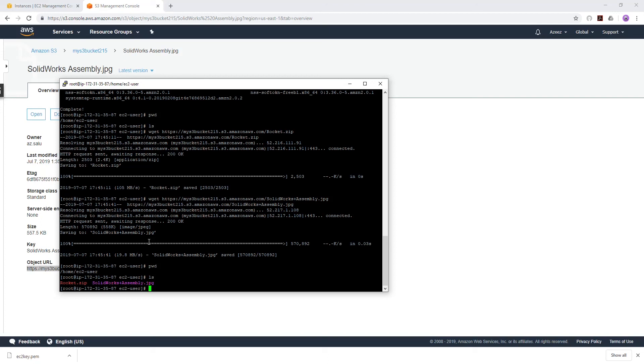Remember your bucket has to be public and the objects in it have to be public. Then you SSH into your EC2 instance and you use the wget command. Thank you. I hope you find this helpful. I'll see you in another tutorial. Bye.